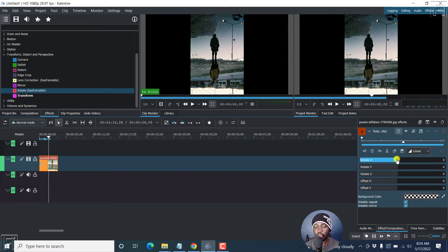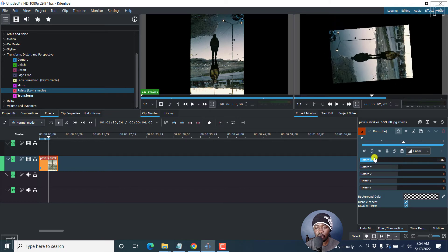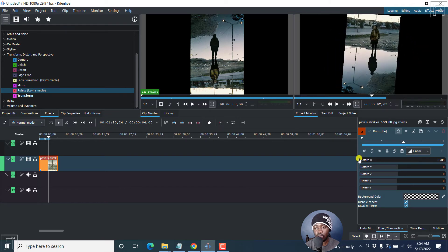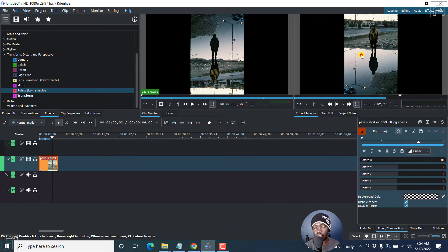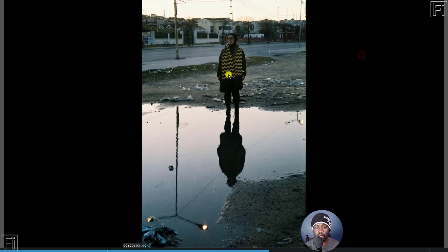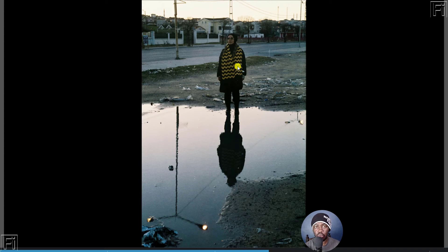Now, what we can do is we can just bring down the X, bring it down. As you bring it down, it rotates our image. Now when we look at our image, let's just double click. The lady is now standing in the right orientation that you'd probably want your image to be in.